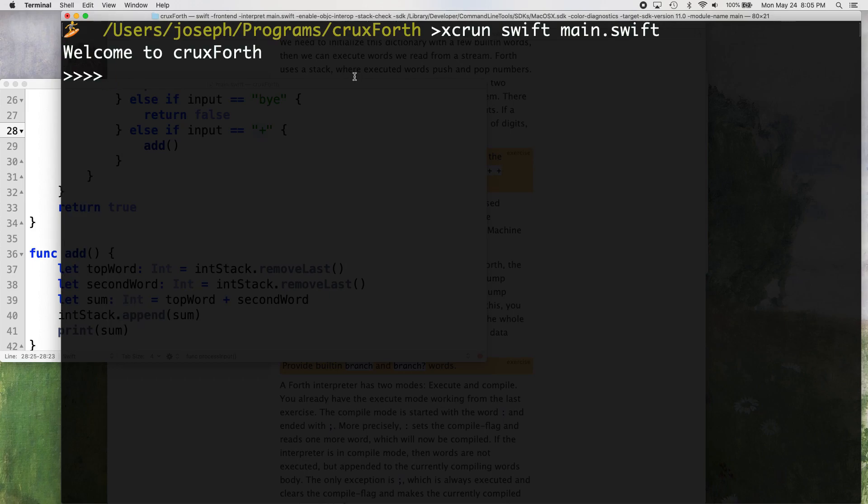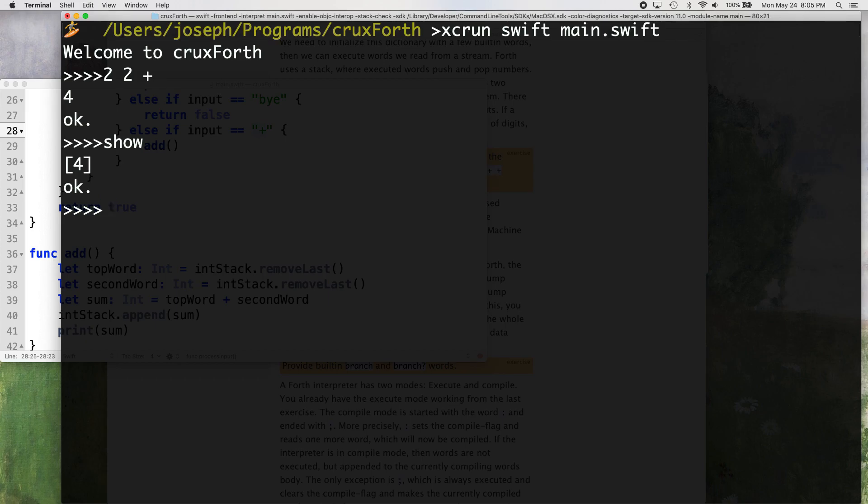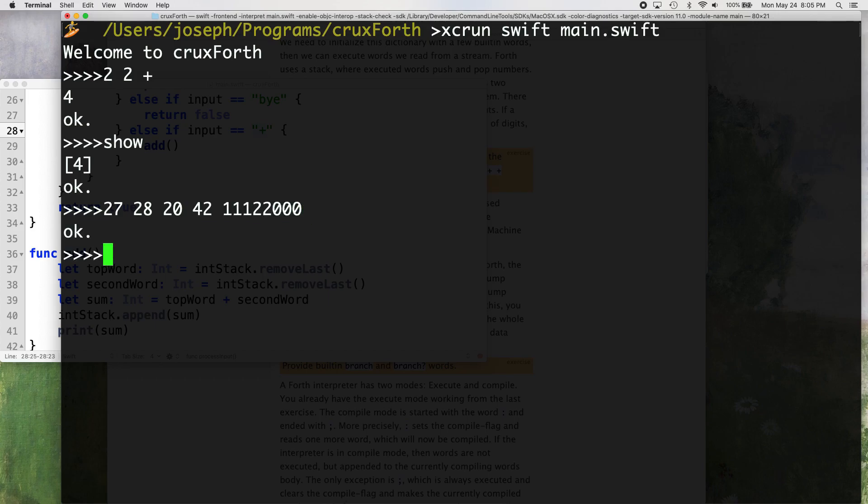Okay, so let's try that two, two plus that we've been doing. Here goes a moment of truth. Two plus two equals four. Let's see what's on our stack. Four. Let's put like a whole bunch of numbers on our stack. Seven, 20, 42, a hundred and thousand and billion. Okay, let's see what happens. Show.